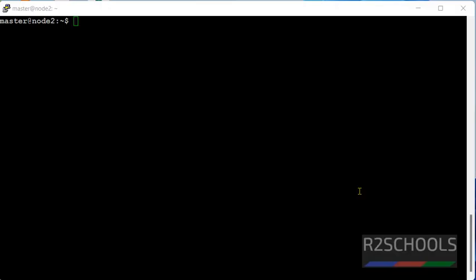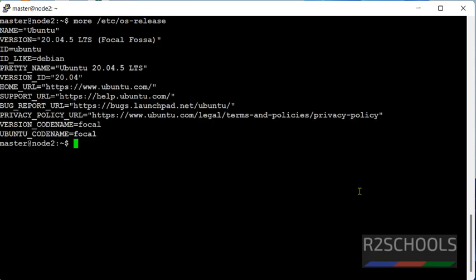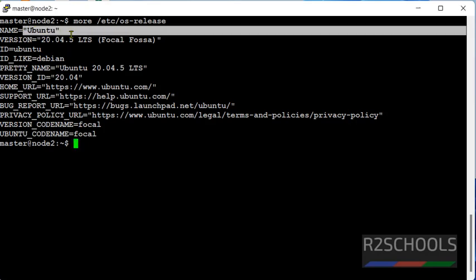I have connected to Ubuntu machine, let's verify. See, I am on Ubuntu 20.04 LTS version.